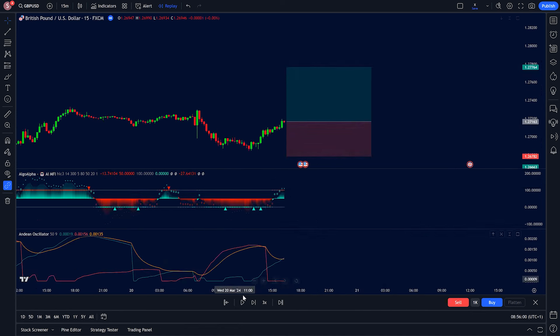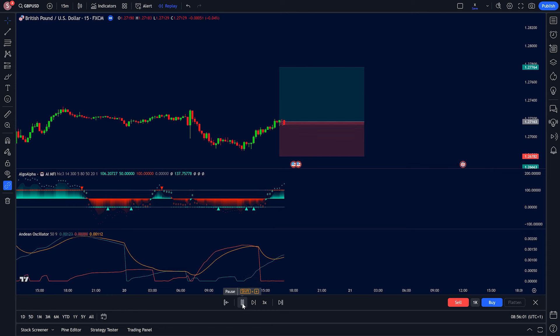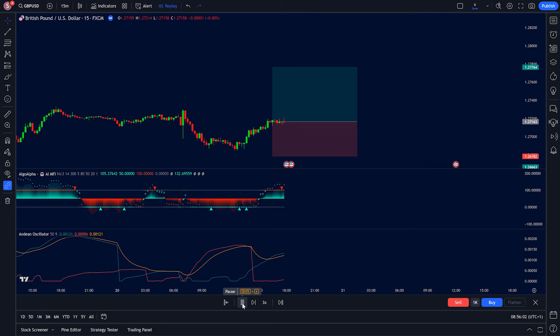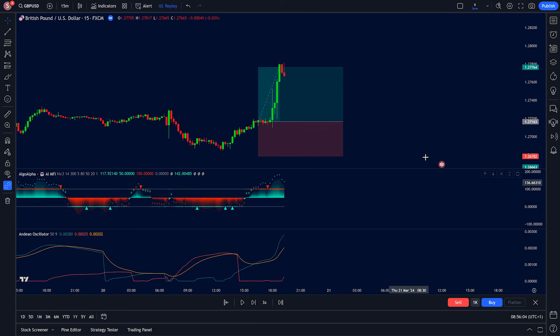For this GU trade, we buy because the green line crosses the orange line and the AI Oscillator is below 100, the overbought level. Set our stop loss at the recent swing low and take profit at 1.5 times our risk.